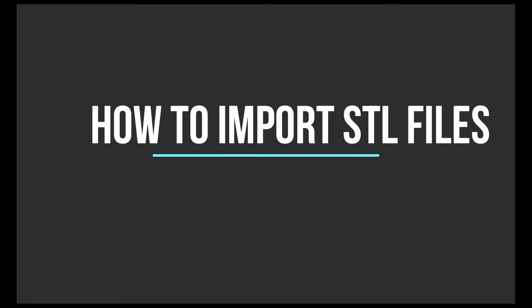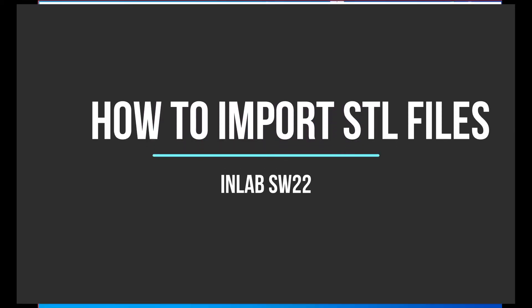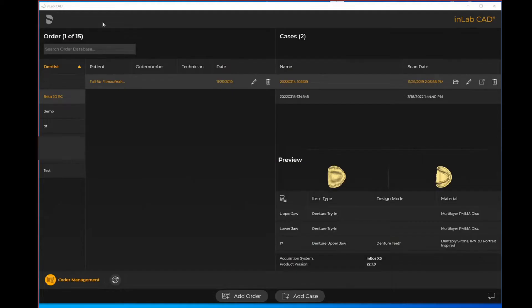In this video we are going to review the workflow on how you are able to import STL files to the inLab software 22.